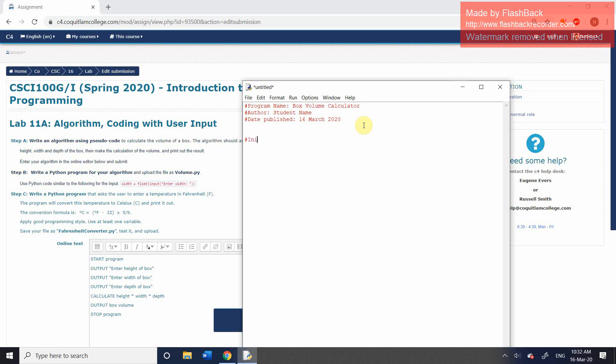I'm just going to add a comment to basically explain what's happening at each step in this program. The first step is that we're going to be what's known as initializing variables to hold values. That's a very sort of simplistic form, but that's essentially what we're doing.